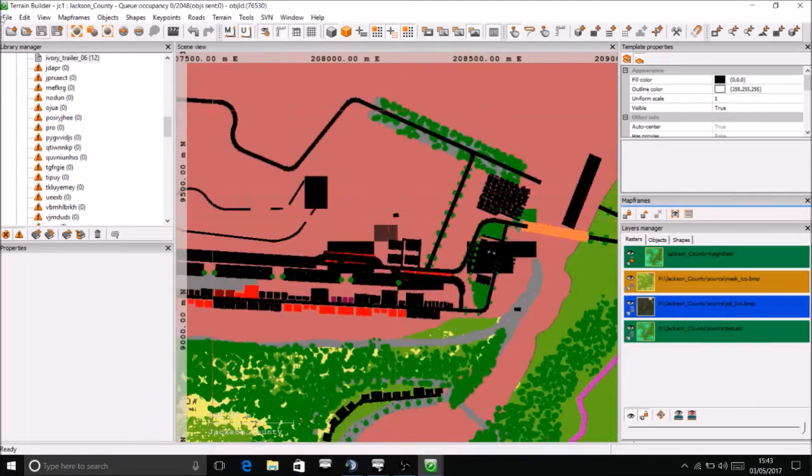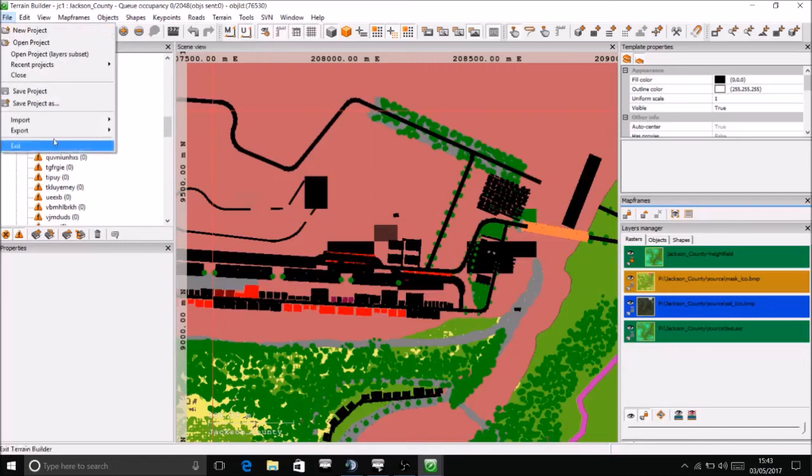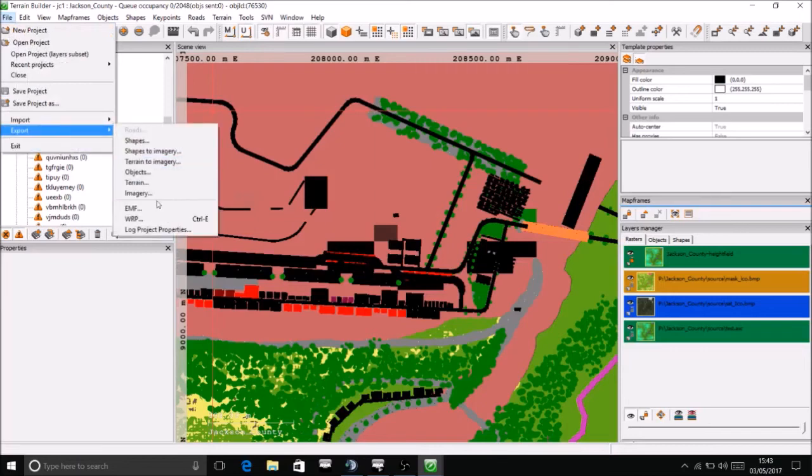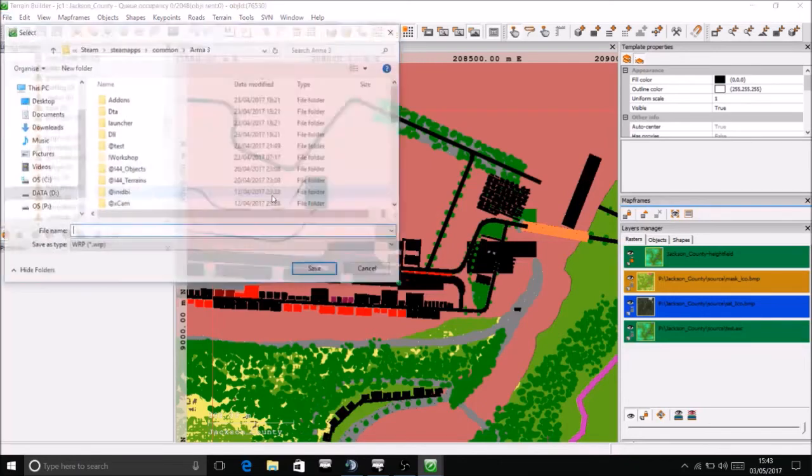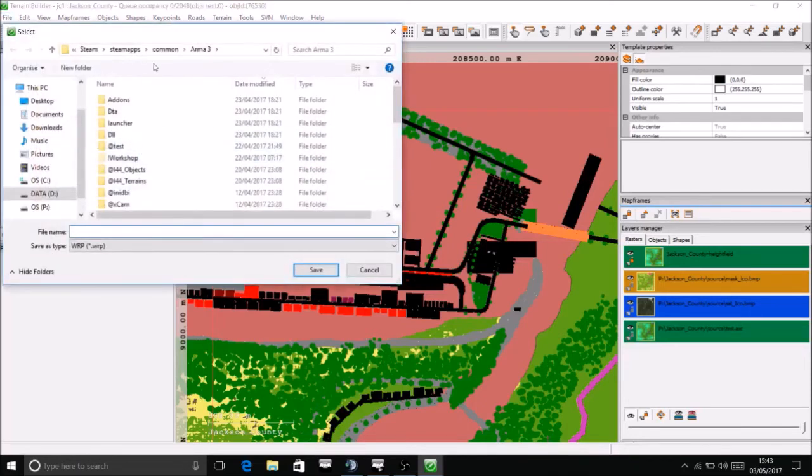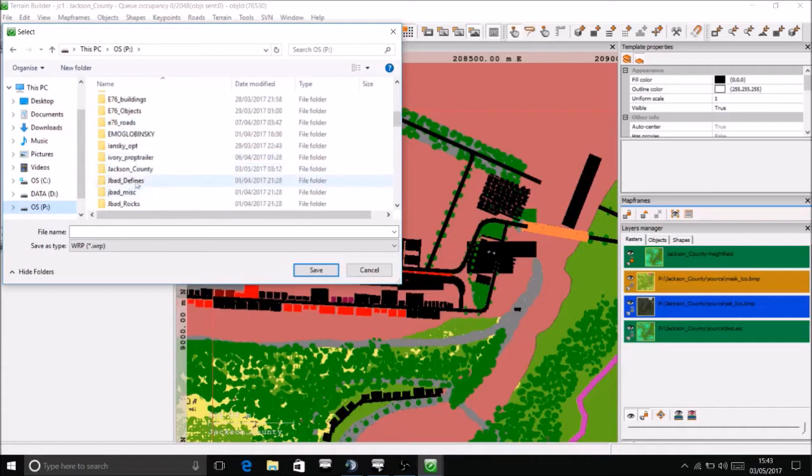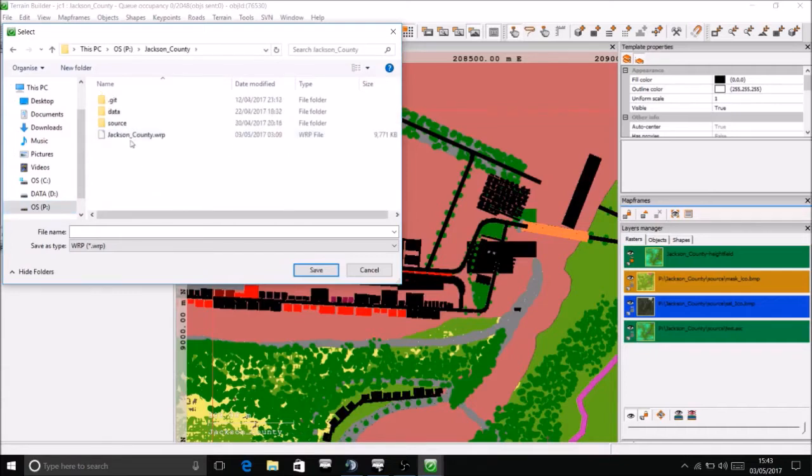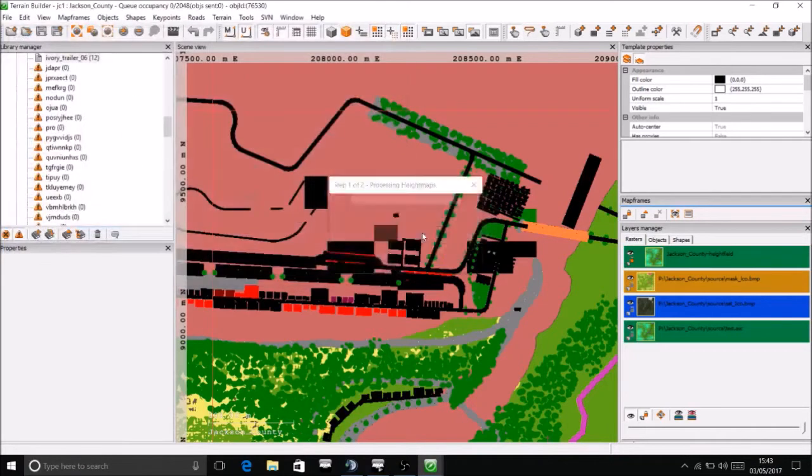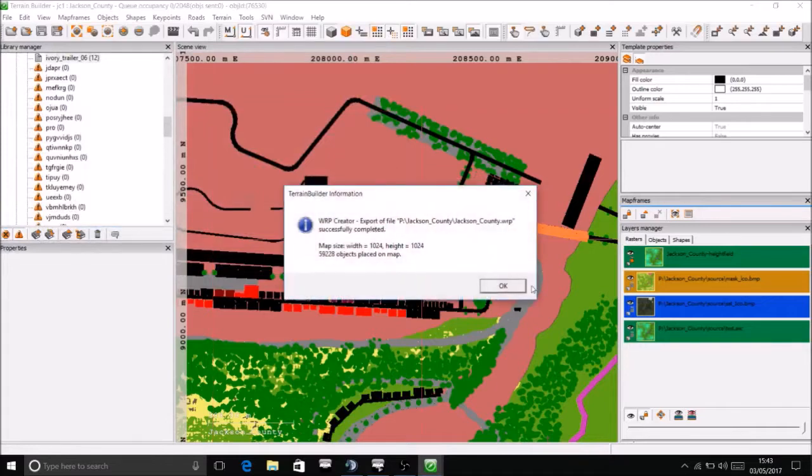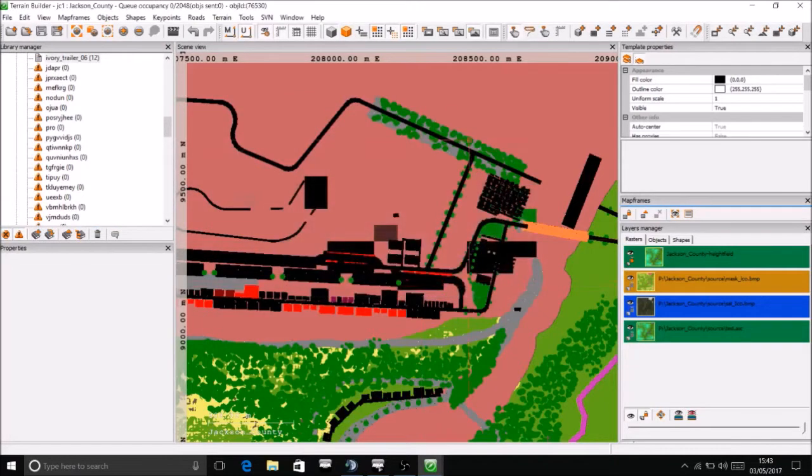So now all I do is go file, export, WRP, go back to my P drive, back to my project, Jackson County, and just re-save it there. Overwrite. Lovely. OK.